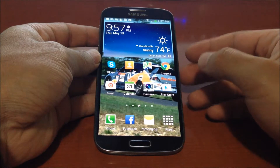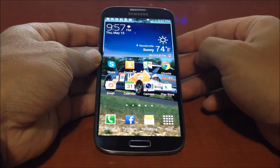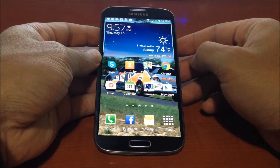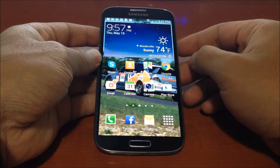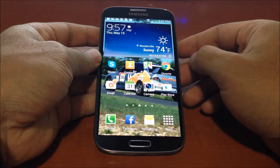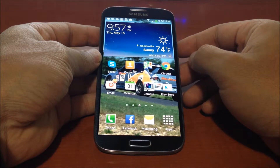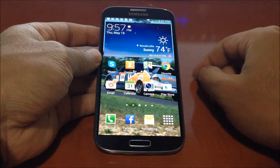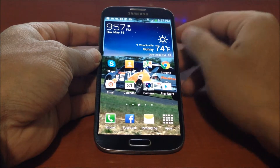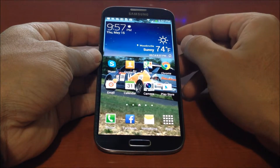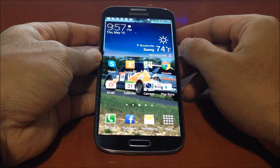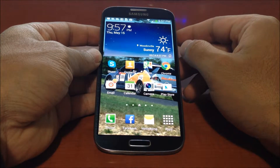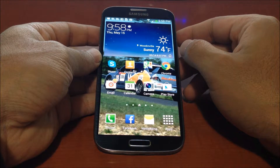Hi everyone, in this video I'm going to show you how to get started using TrackAttack — the best GPS based lap timer, HD video recorder, and sharing platform for motorsports, available for iOS, Android, and Windows phones.